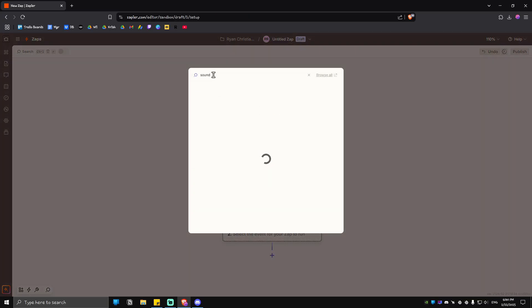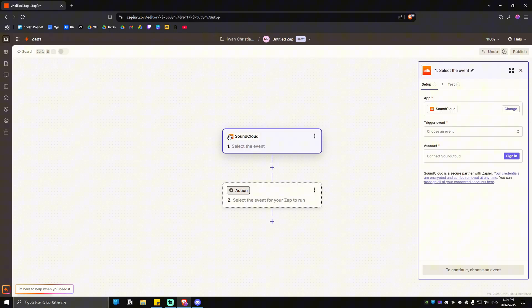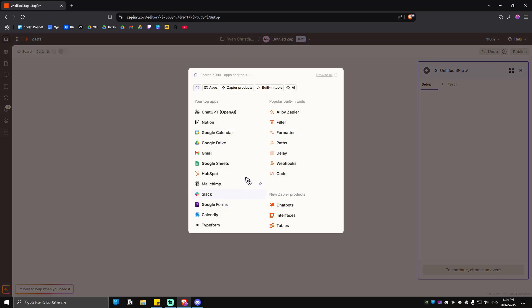SoundCloud, right here. Click on SoundCloud, and in action you're going to want to select Discord.